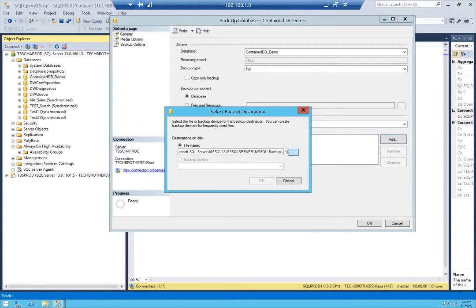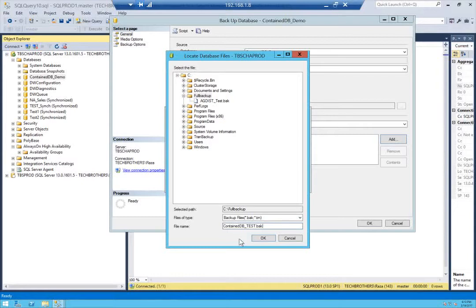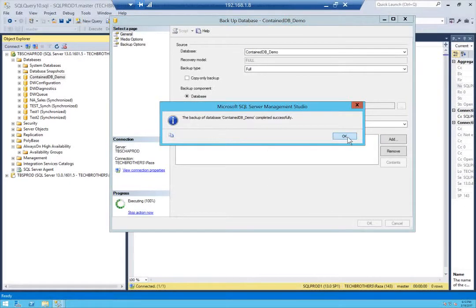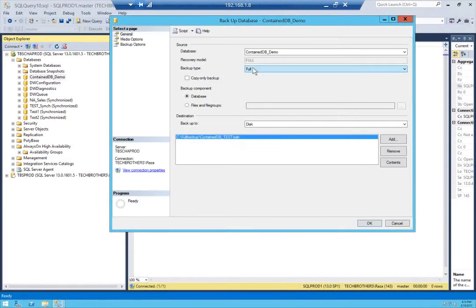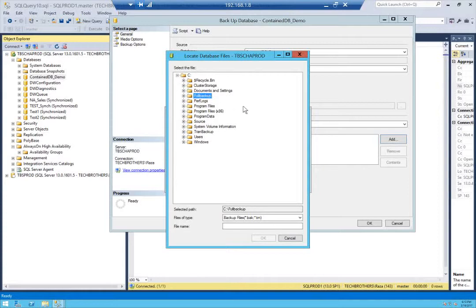I want to name the backup file ContainDB_Test.bak. Click OK, click OK, click OK, and click OK. The full backup is completed. Now I'm going to take the transaction log backup so I can initialize this database and get it ready to be added to the availability group. I have a special folder just for transaction log backups.